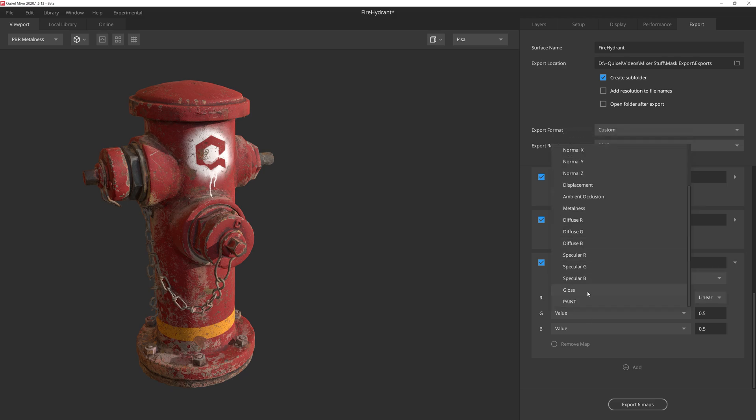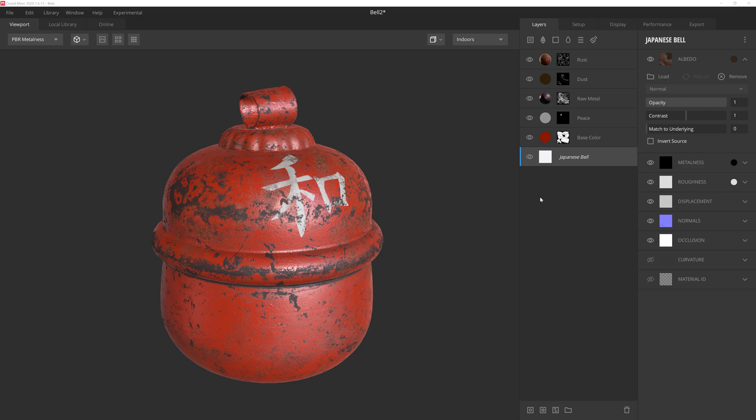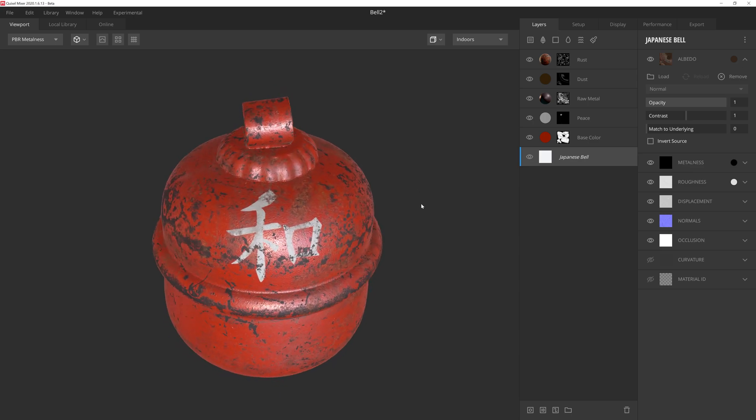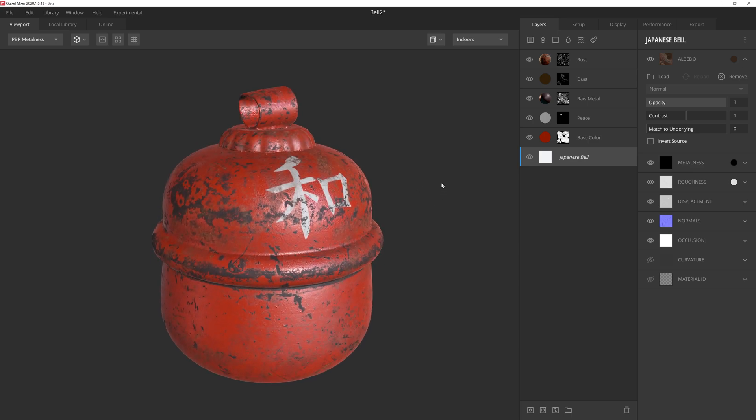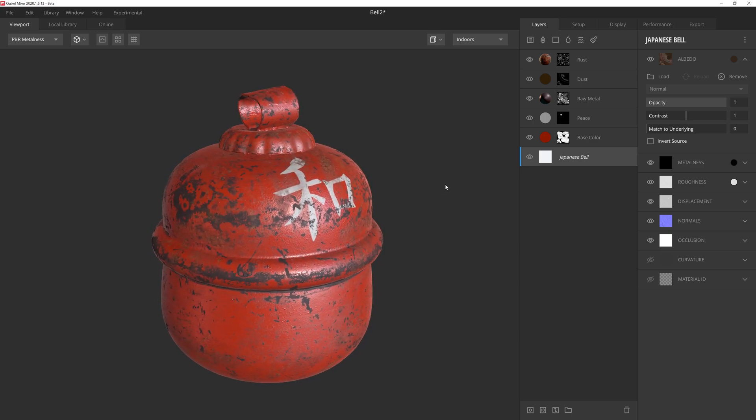However, to demonstrate how this new feature works, we're going to use masks to allow us to drive our assets' colors through a material. So here we have a Japanese bell asset that I snagged from the Megascans library.